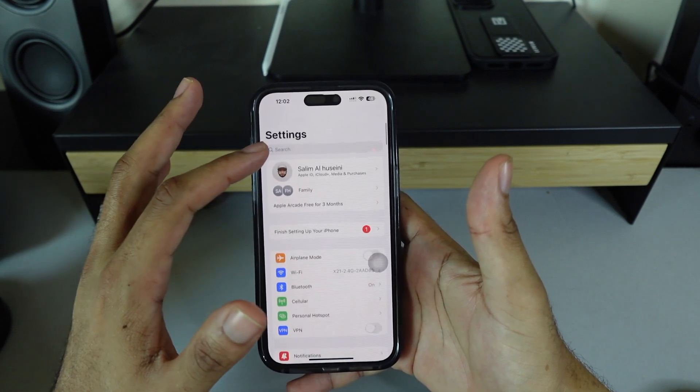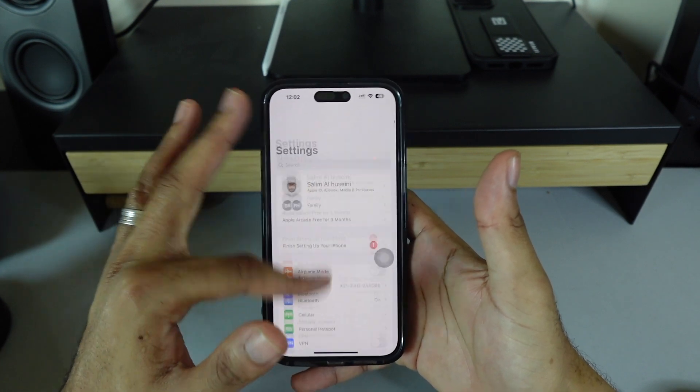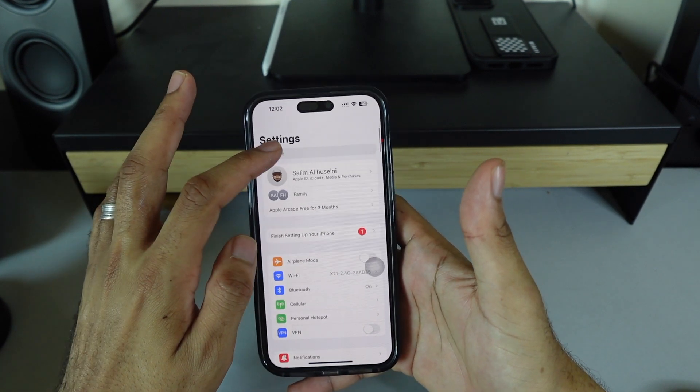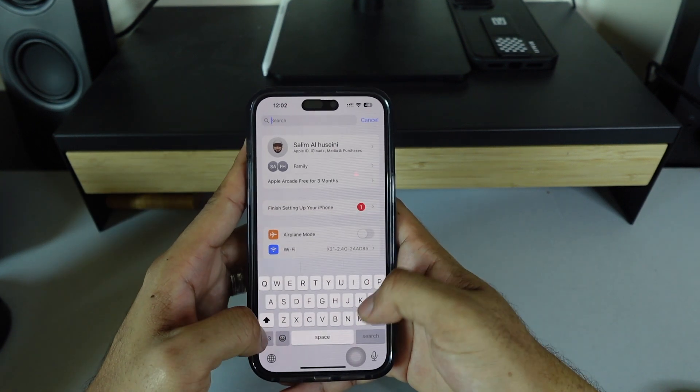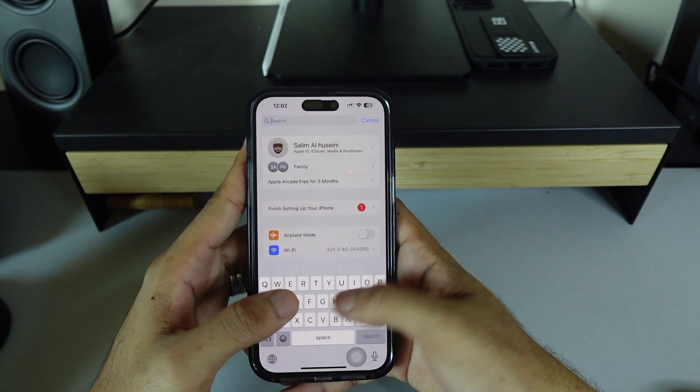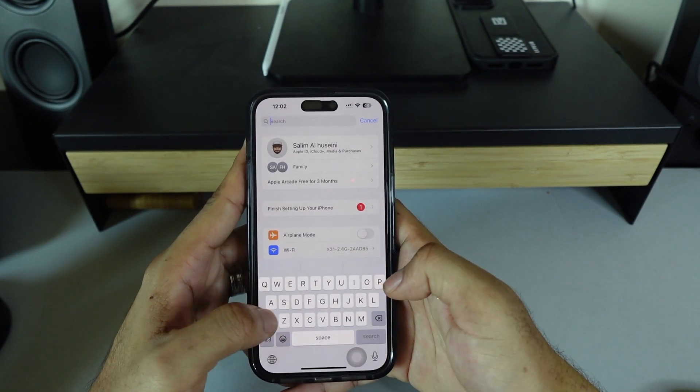Just scroll down here and you'll come to the search bar. Just click it and type anything you're looking for.